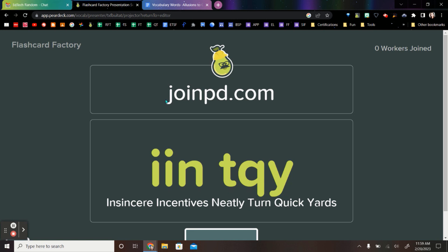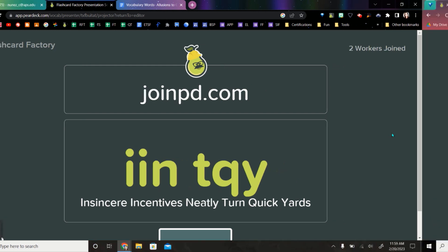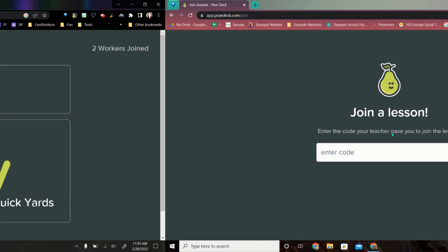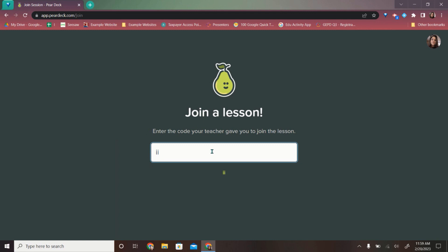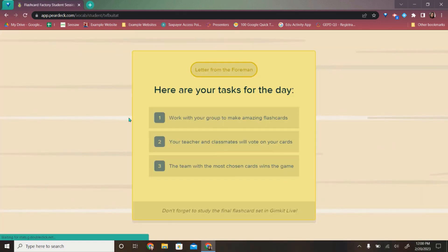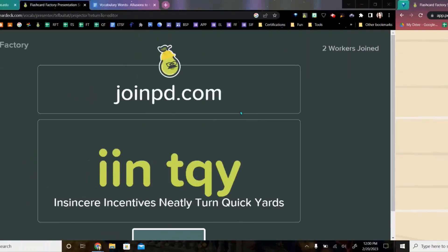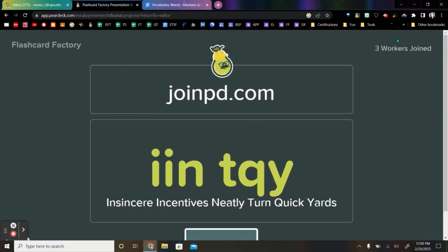Now you're going to notice a screen that says joinpd.com. You're going to want students to go to this link in a new tab and put in this code. I'm going to switch screens really quick because I have a different account that I'm going to go ahead and put that code in right here. And this is what the student screen is going to look like until the teacher launches it. So let's wait for a couple more people to get in here real quick.